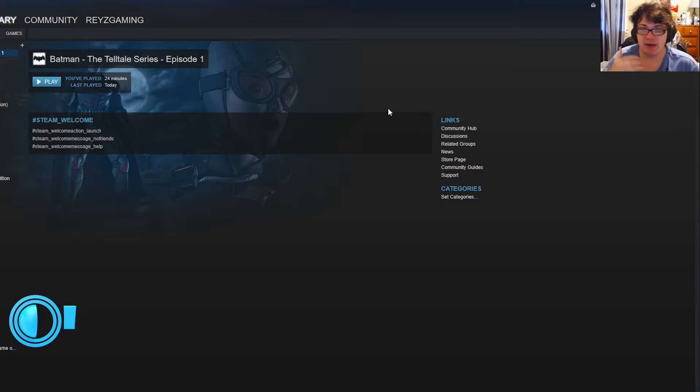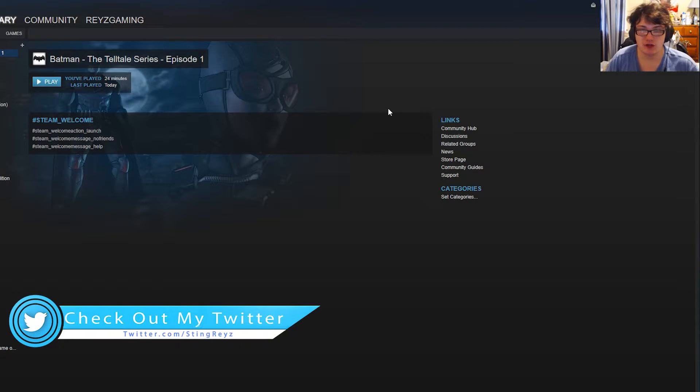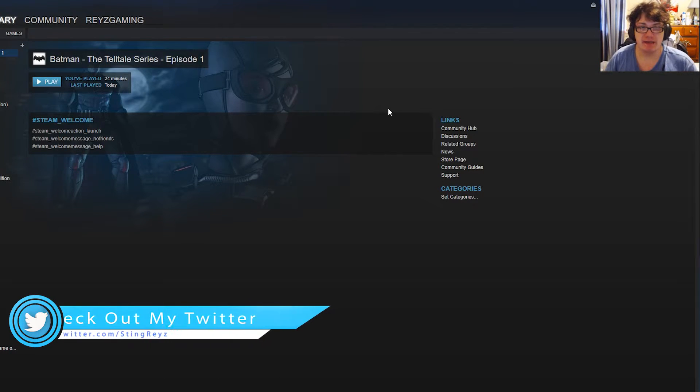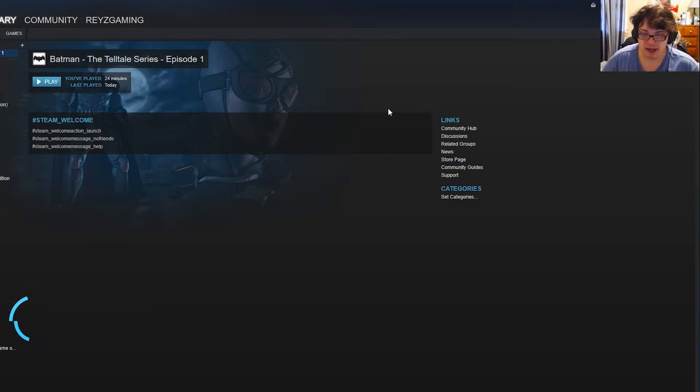How to fix the Batman Telltale Series controller issue. Let's jump right into this. All you want to do is when you first start up your Steam, you want to go to the game. You don't want to play it yet.